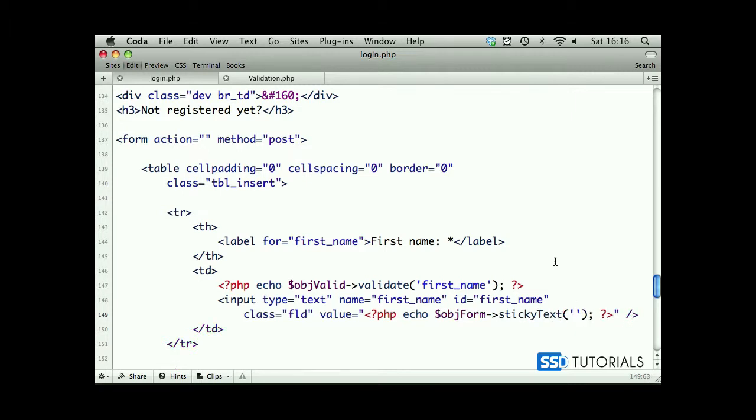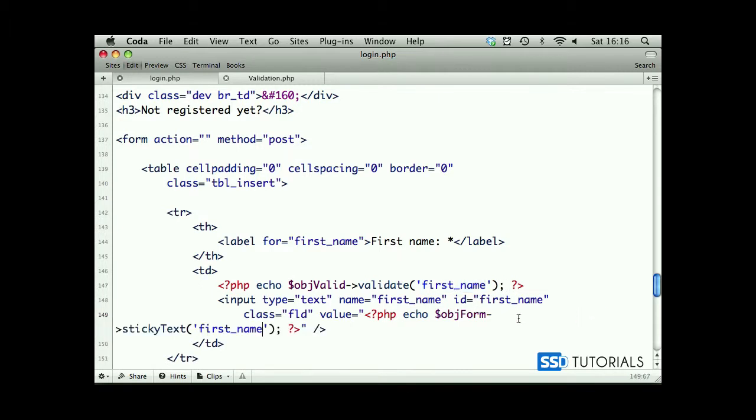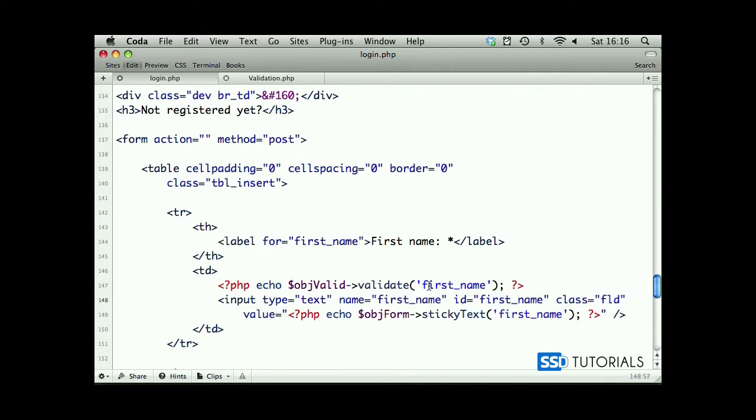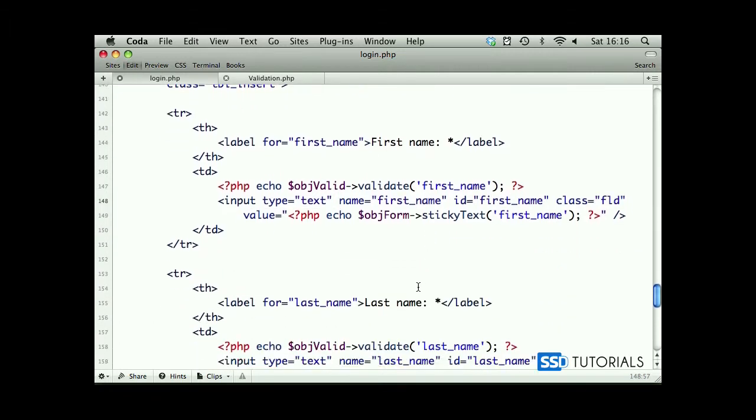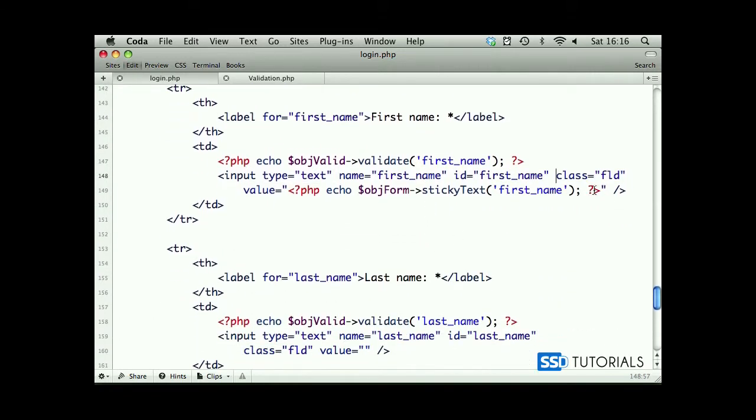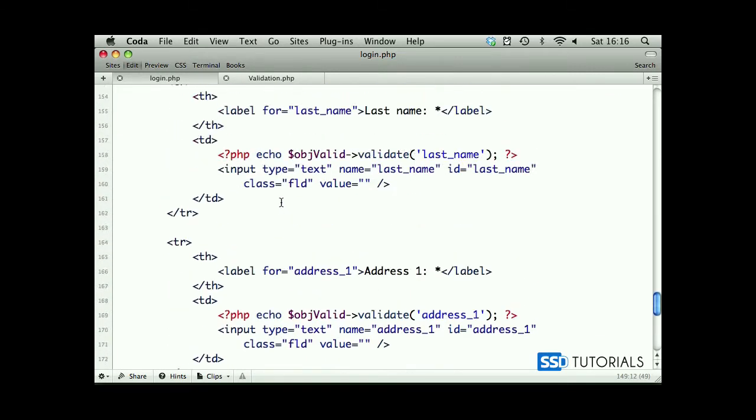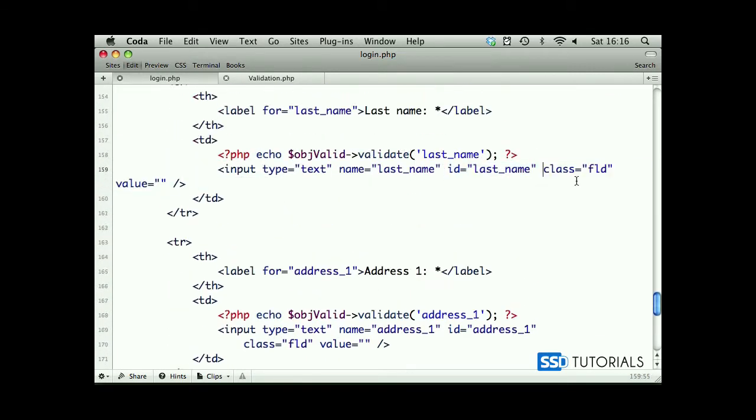The name of the field is first_name. Let's move the value to a new line so we can see it better. Now we copy this line, move our class up here, and the value will be on the new line.